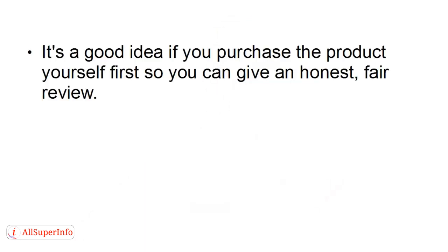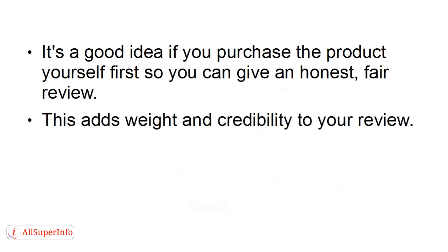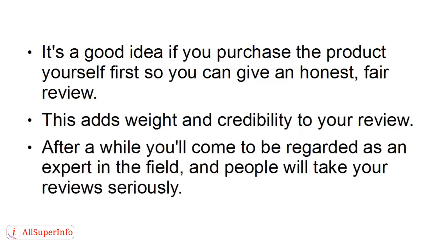And it's a good idea if you purchase the product yourself first so that you can give an honest, fair review. This adds weight and credibility to your review. And when you do this, after a while, you'll come to be regarded as an expert in the field, and people will take your reviews seriously, and they'll seek out your blog to read your reviews before they actually buy a product.